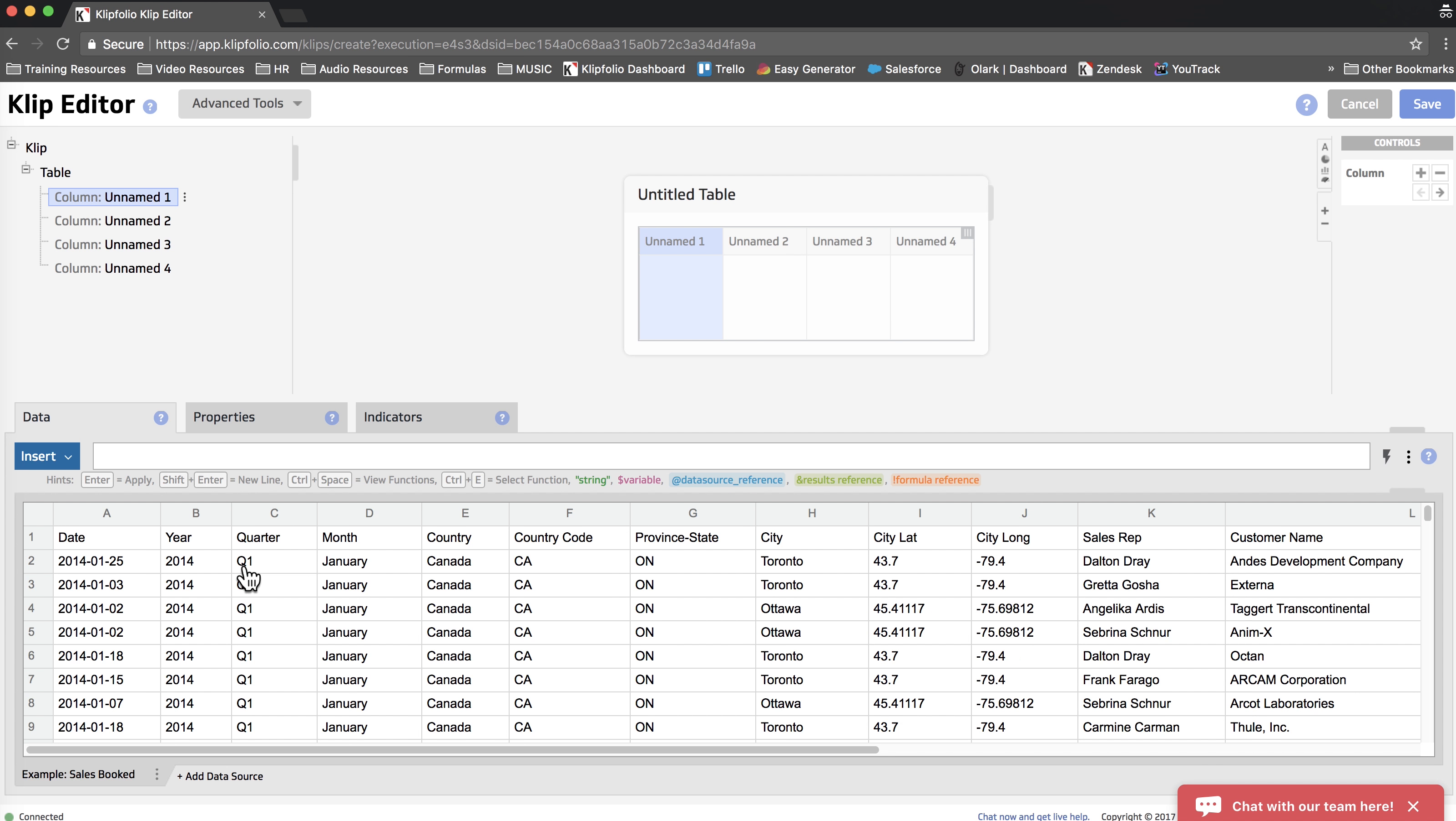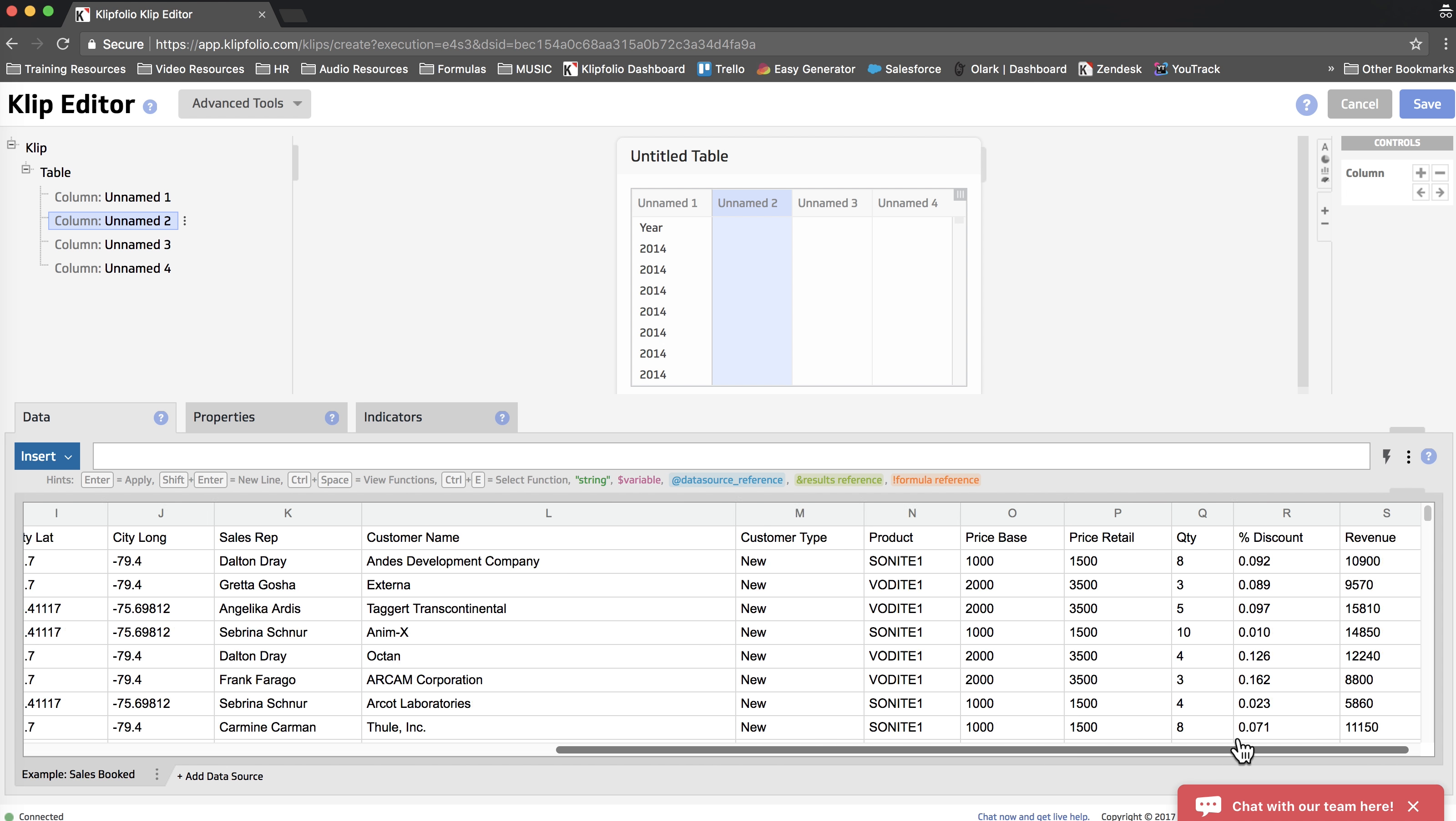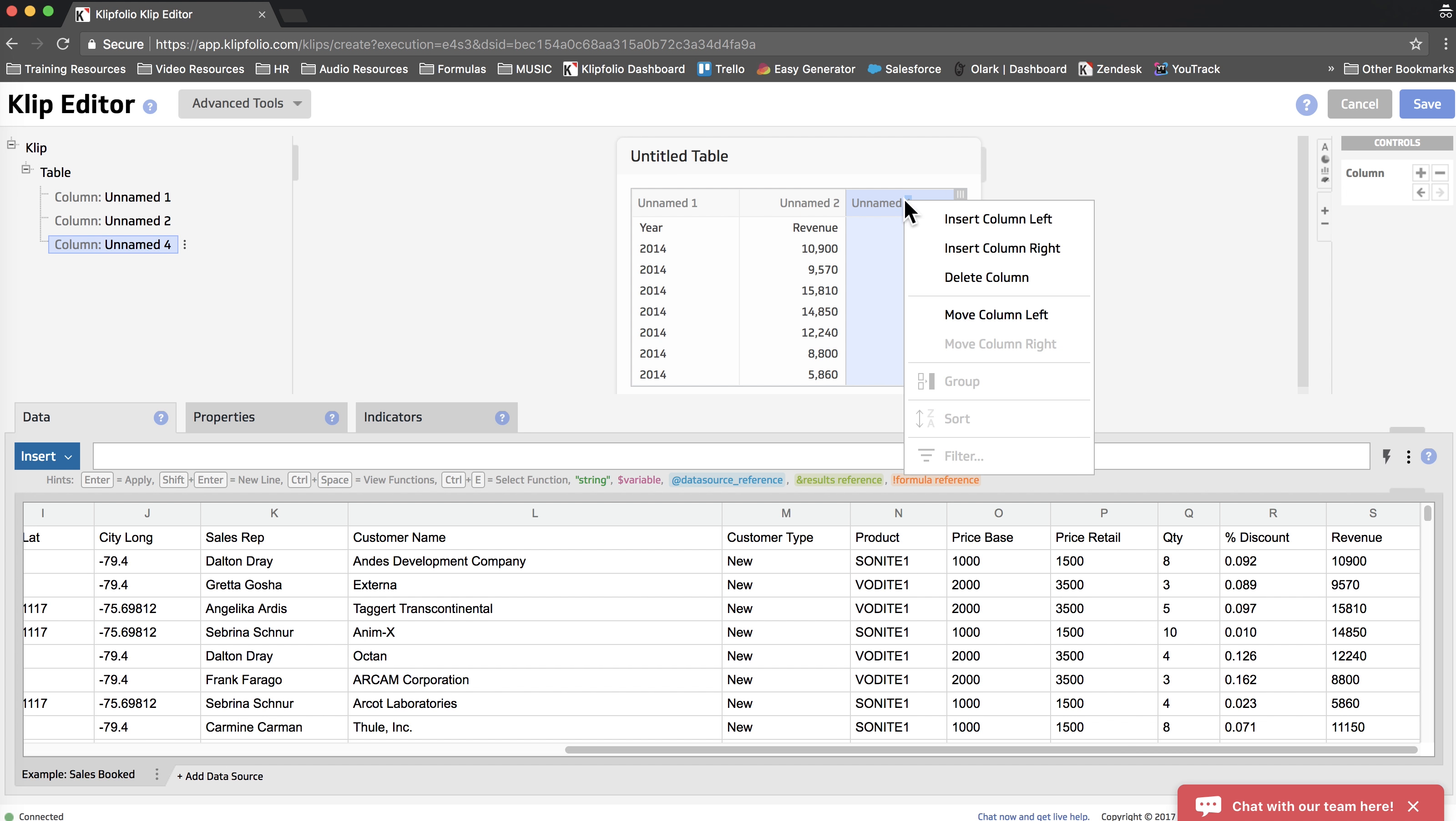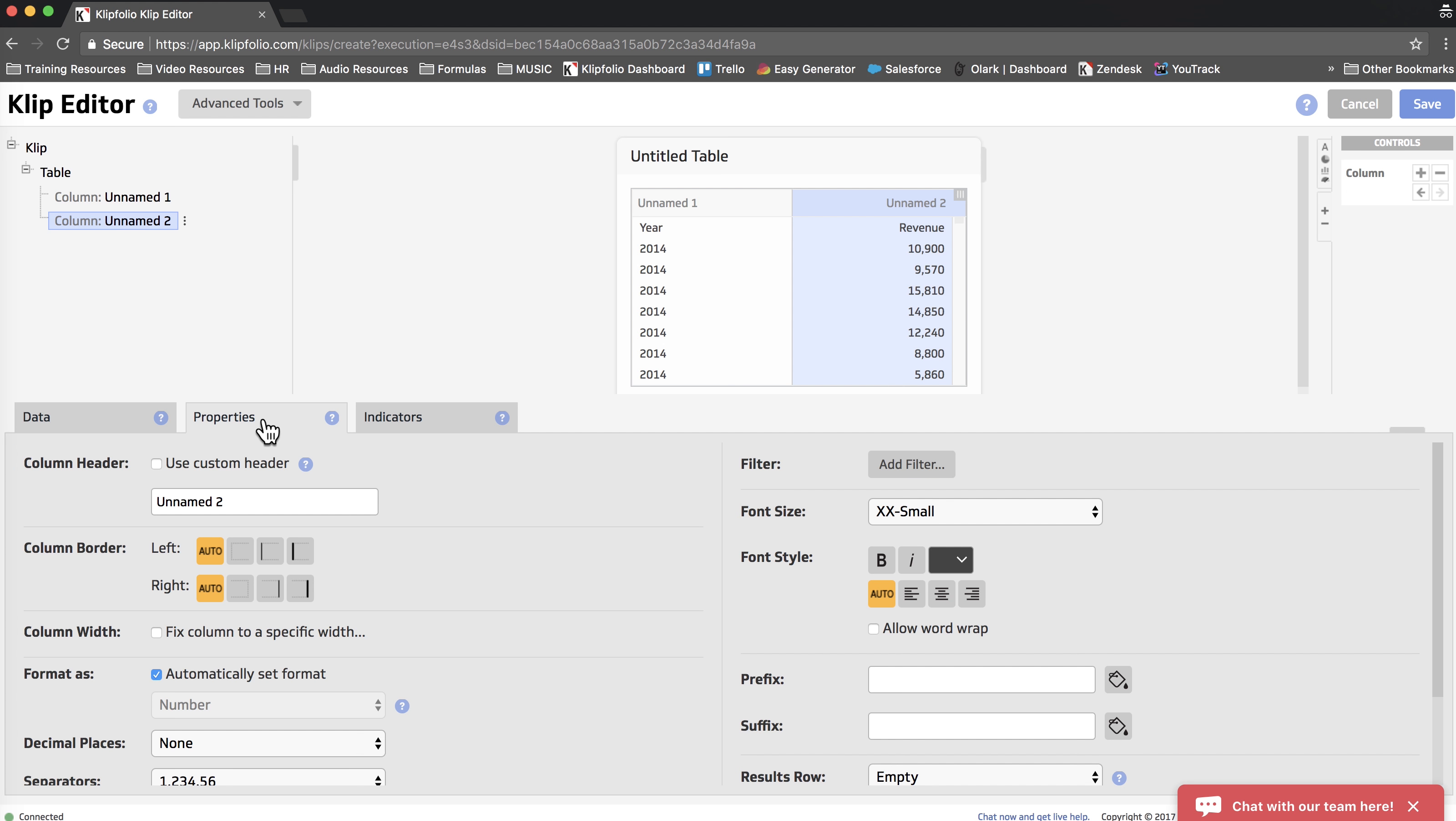So the first thing we're going to do is change our first column to show the year, which is column B. So we just click on the column header. And then we're going to change the second column to show Revenue, column S. Then we're going to go ahead and delete the last two columns by right-clicking on the column and selecting Delete. Then I'm just going to go to the Properties tab and change the Revenue column to be formatted as a currency.